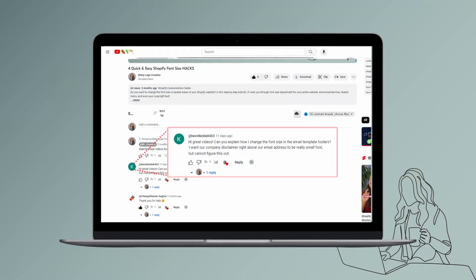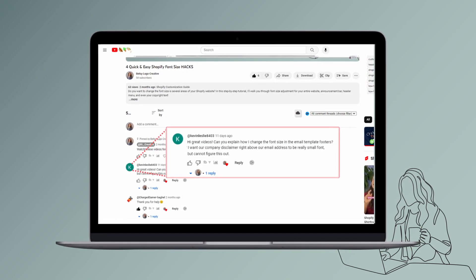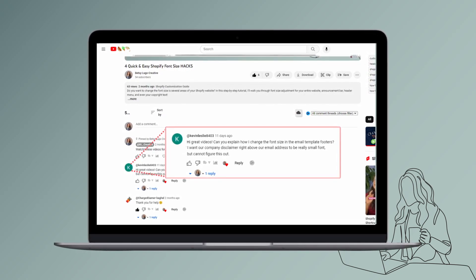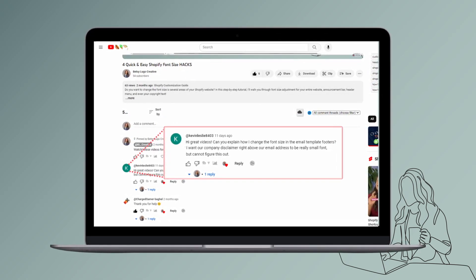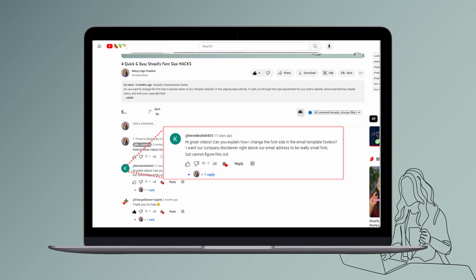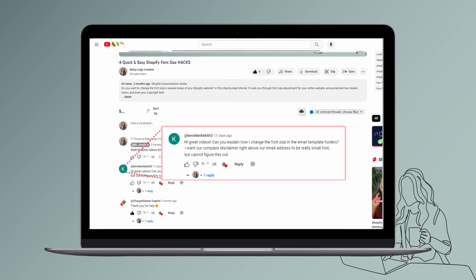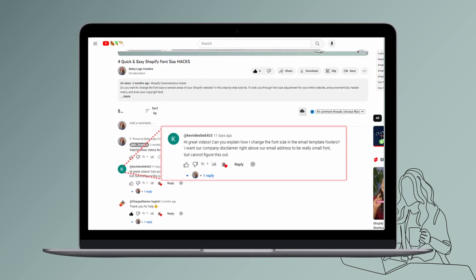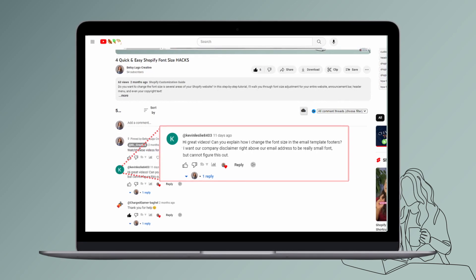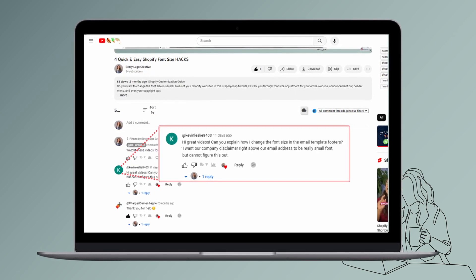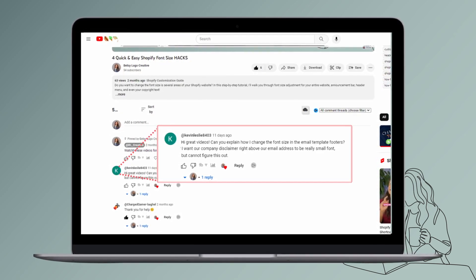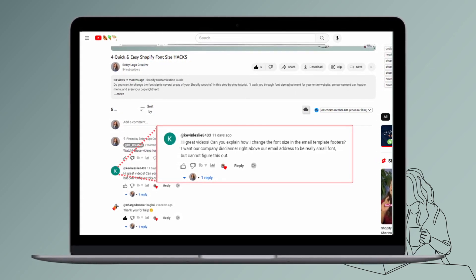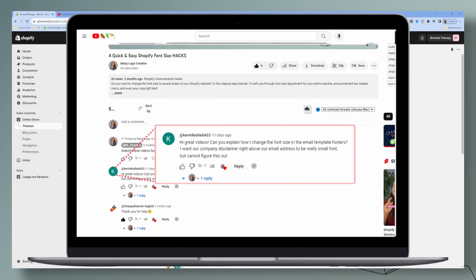Hola, in today's video I am answering a viewer's question. Thank you so much, KevinLeslie8407. The question is: can you explain how I changed the font size in the email template footers? I want our company disclaimer right above our email address to be really small font, but I cannot figure this out. Let's answer his question.